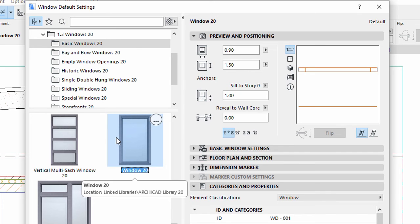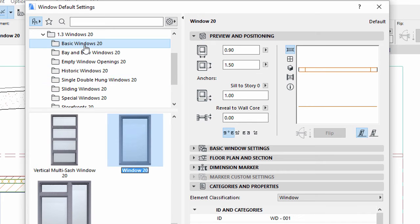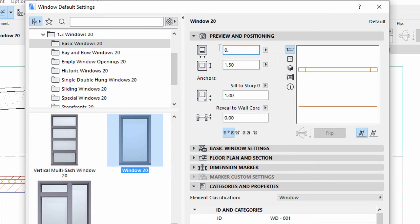Display the Preview and Positioning panel of the Dialog. Choose Window from the Basic Windows Folder. Enter 0.6 meters for both the Width and Height values.